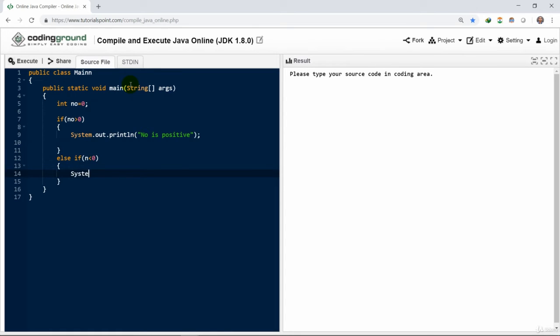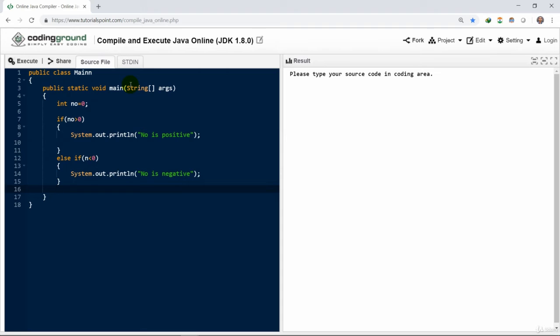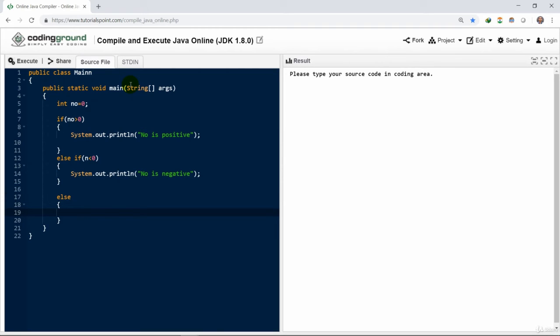Similarly, we could write more conditions if we need, right away by using else-if statement. We need to write else-if more and more times. So here we have only two conditions and the third condition is when the first two conditions get false. Then we have the else-block. System.out.println. It will be displayed as the number is 0.